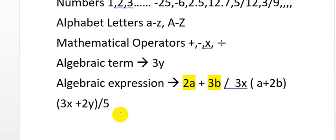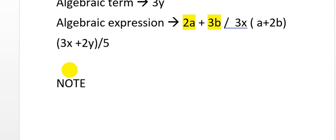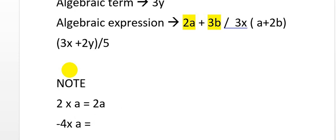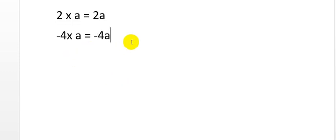Before we solve algebraic expressions, I'd like to add a small note. When we multiply 2 by a, we get 2a. But what if I multiply minus 4 by a? The question involves the operator. Here the symbol is minus, so if I just write 4a I get the wrong answer — it should be minus 4a, because we need to consider the operator when we multiply.